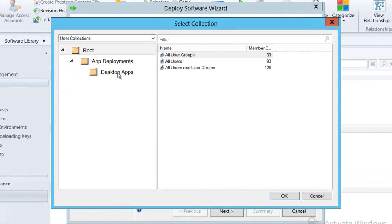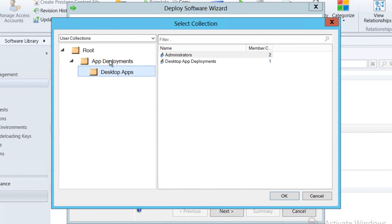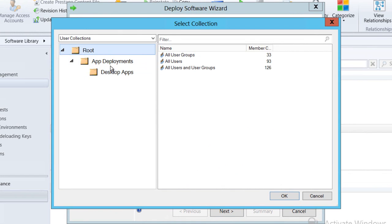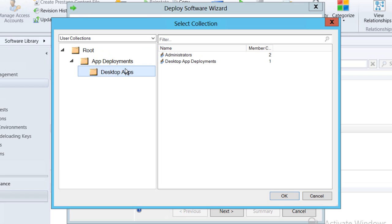Modern apps are deployed to our end users not to our target computers so I'm going to select a user group to deploy this out to.